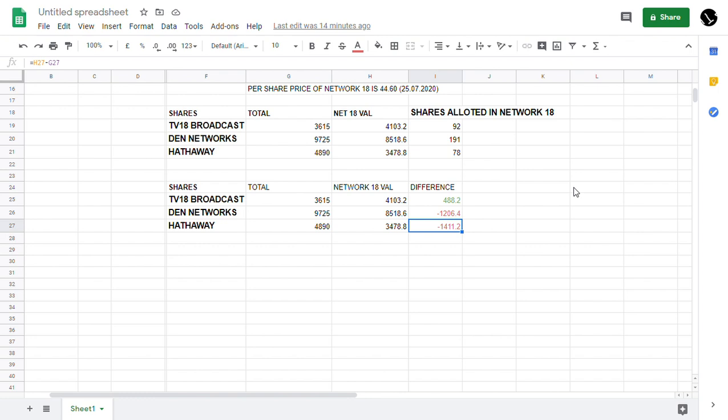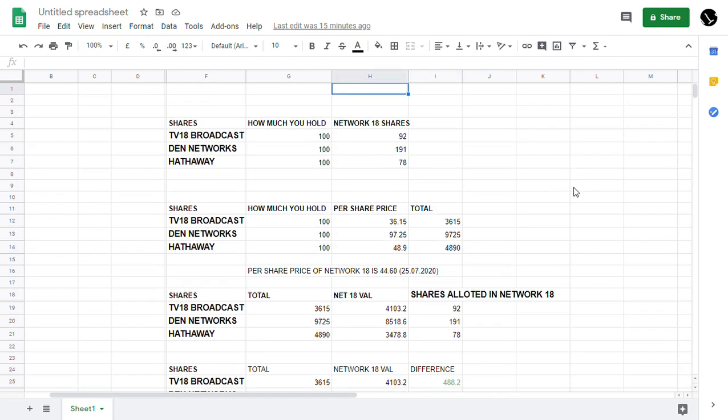Within that, if the share price reduces for these four companies, it would be more beneficial for TV18 Broadcast Limited. And I again say this to you friends.